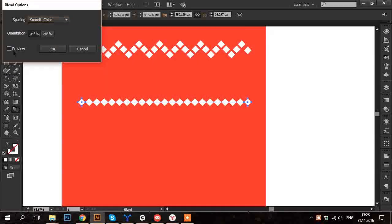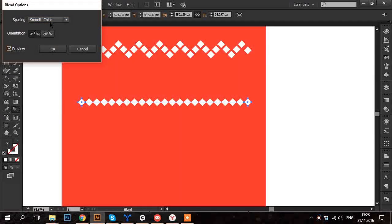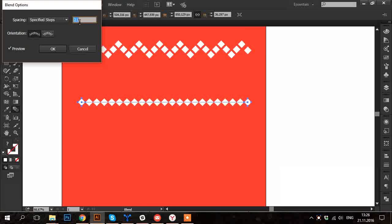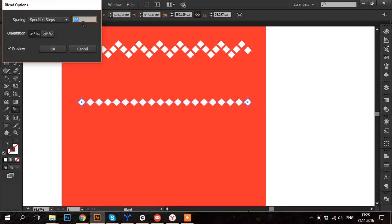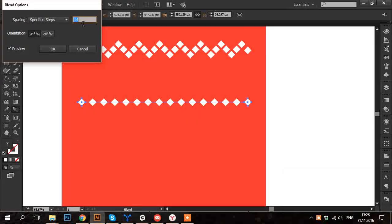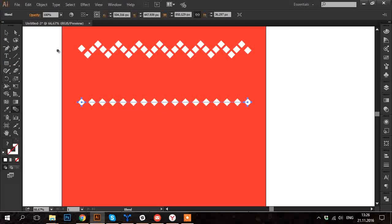Click on Preview. And here you can adjust steps. This means you can select how many squares will appear between the initial ones.